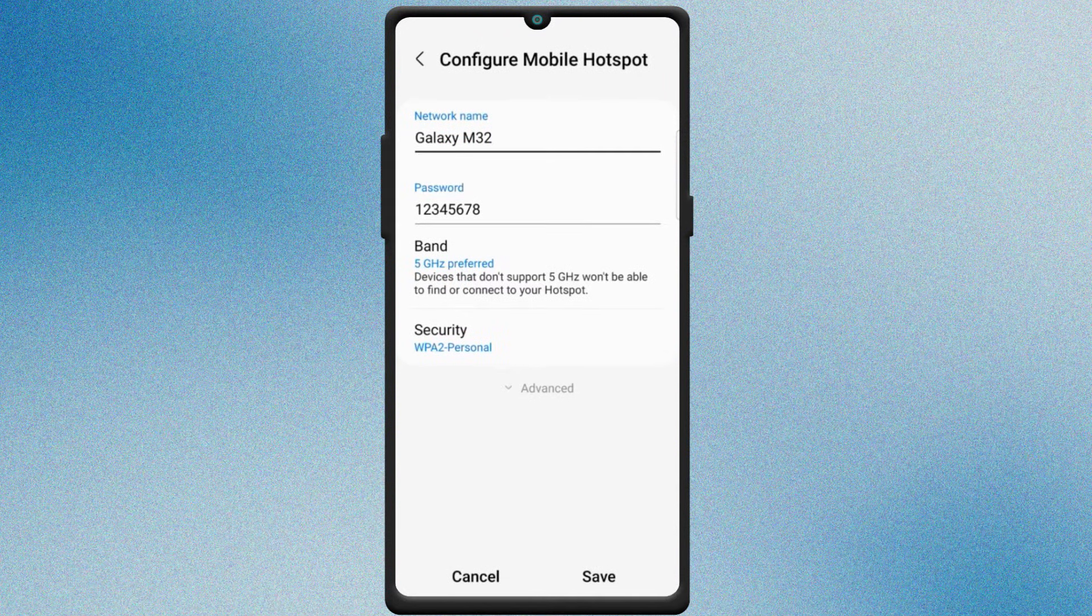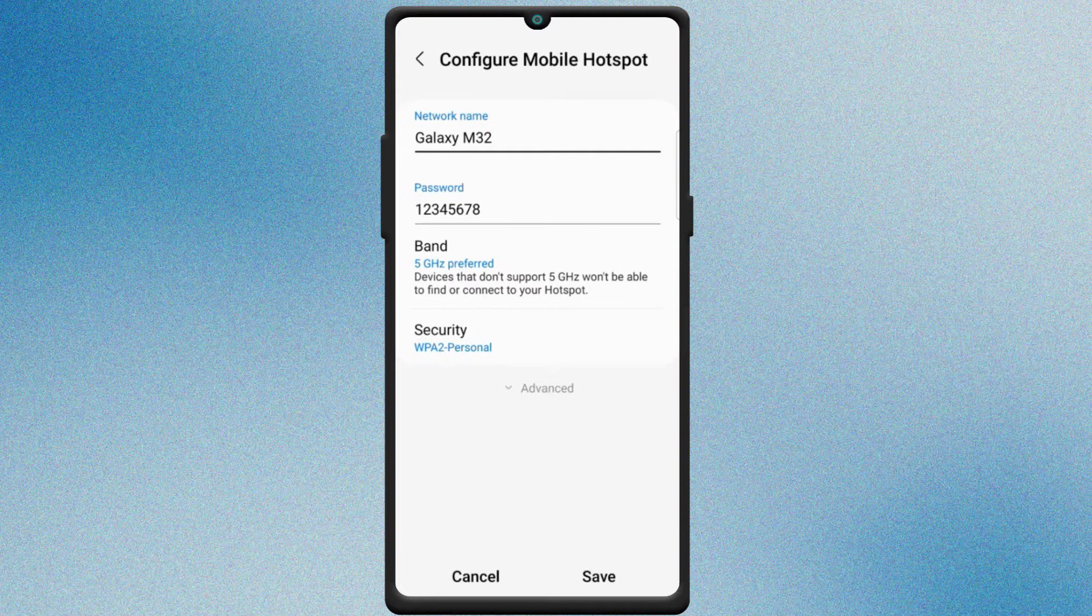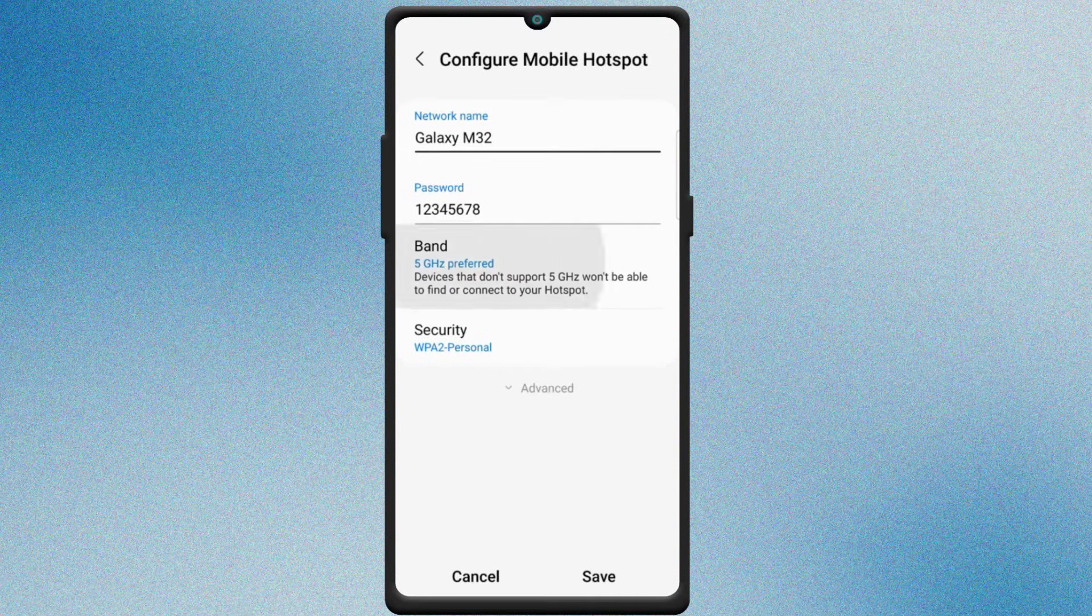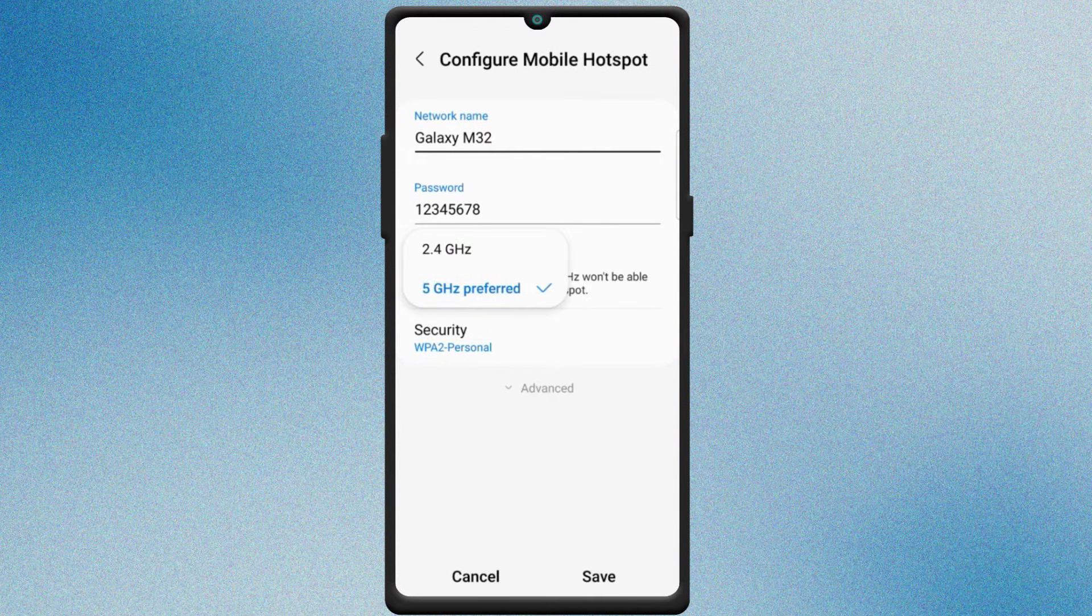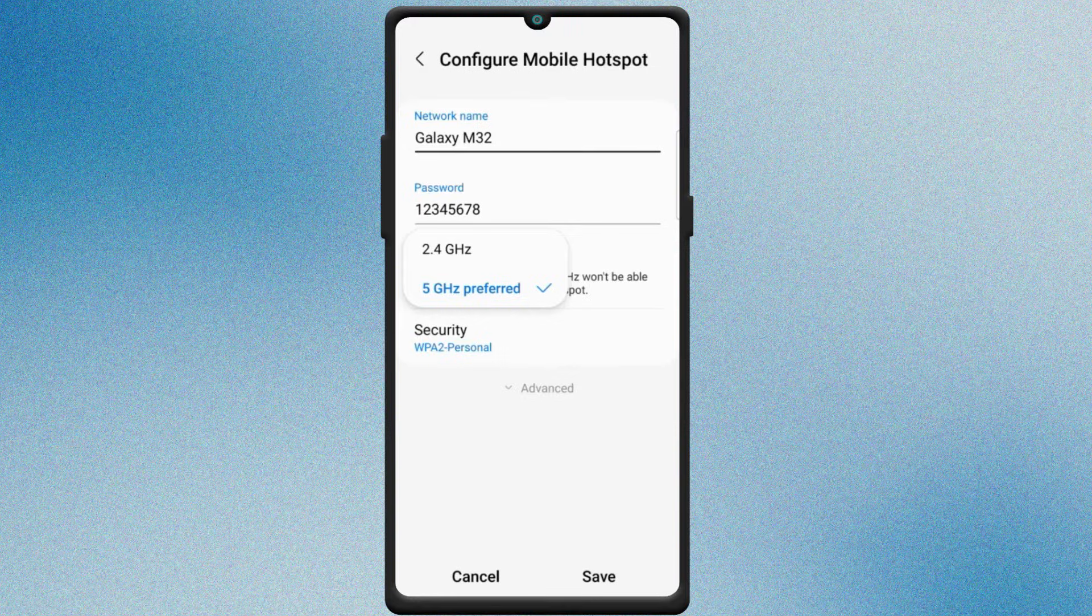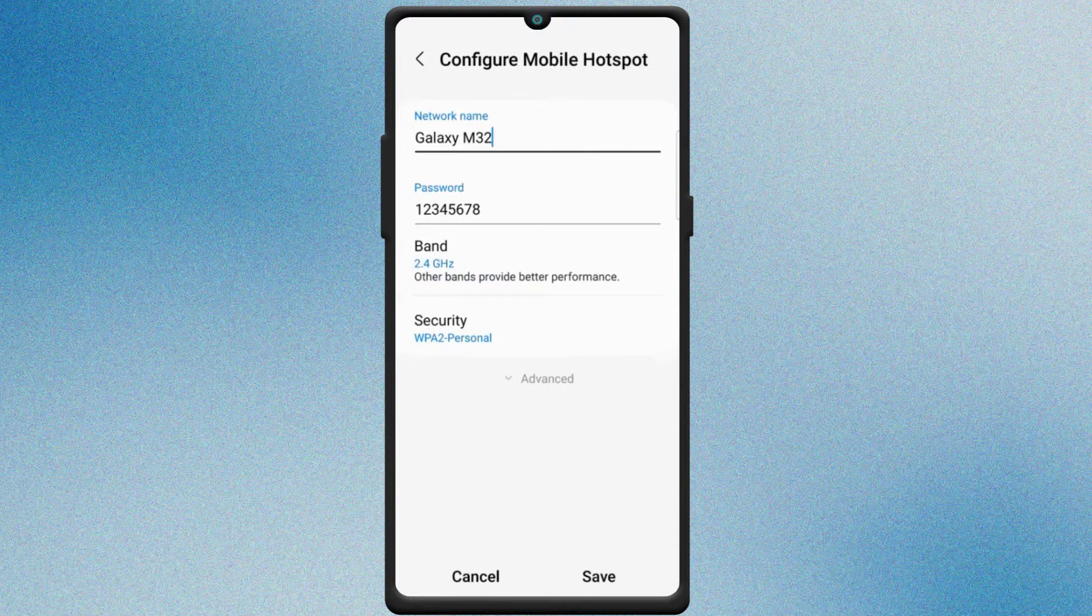You can customize the network name or SSID and password. If your router doesn't support the 5GHz band, change the hotspot to 2.4GHz and save it.